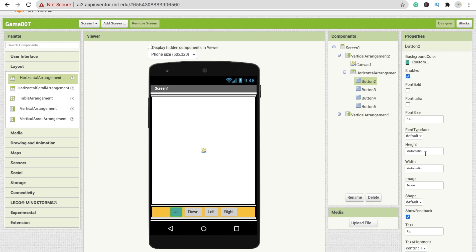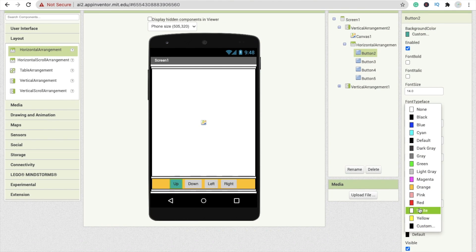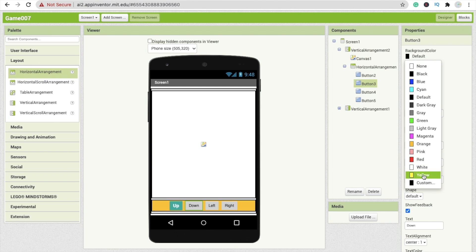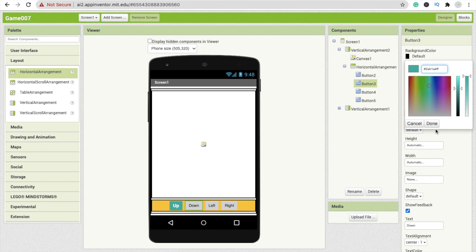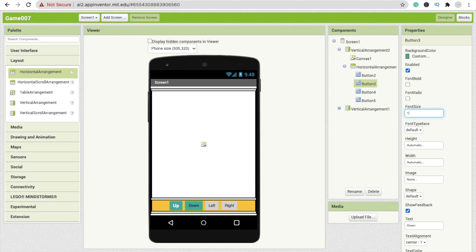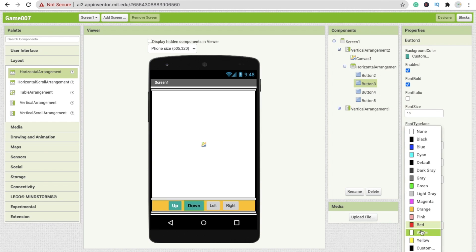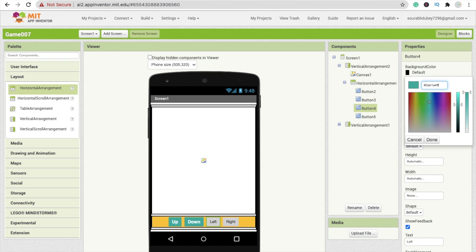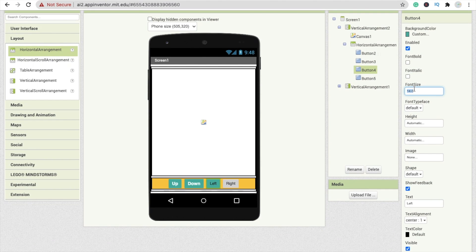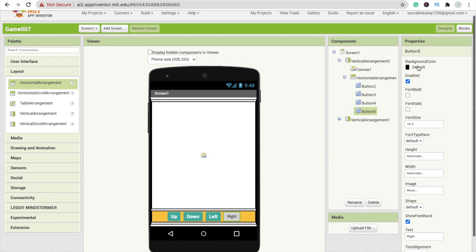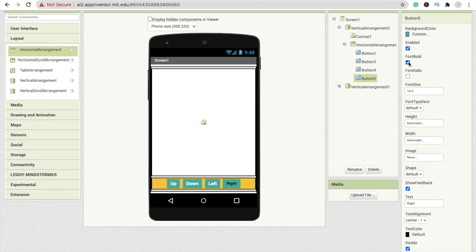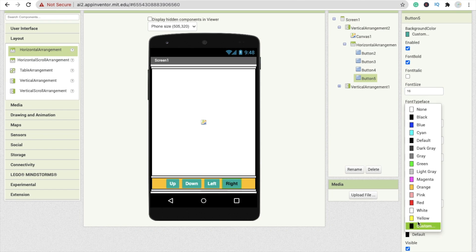Copy this color code and change all buttons' color. Make the font size at least 60 so it looks great. Change the background color using the custom code, set font size to 16, make it font bold, and change the text color to white. Do all these steps for all buttons. For button 5, set background color custom, change background color, font bold, size 16, and text color to white.